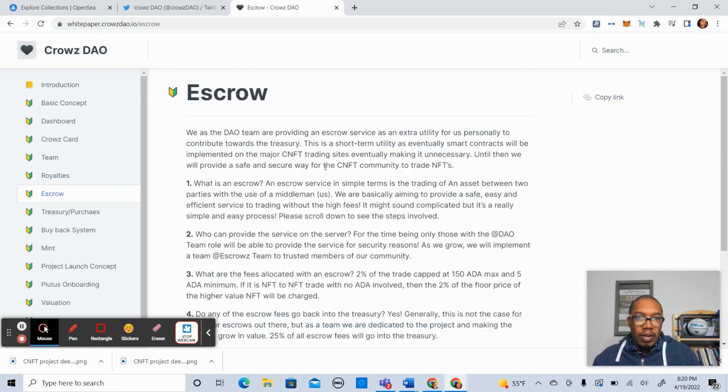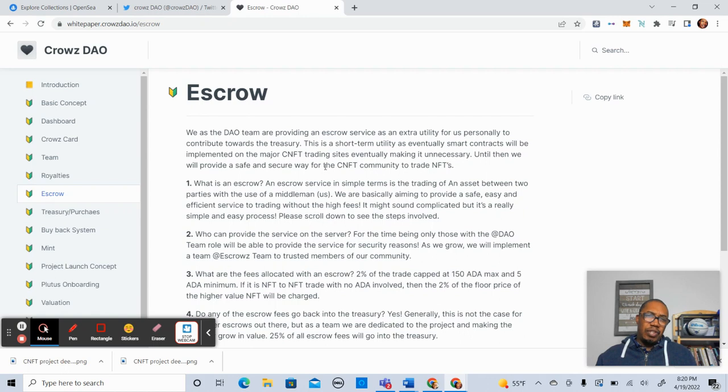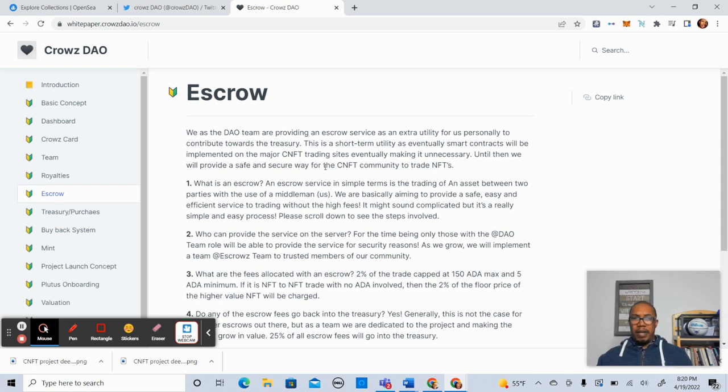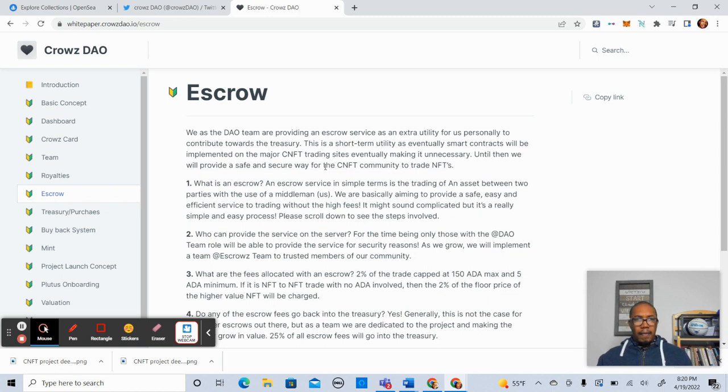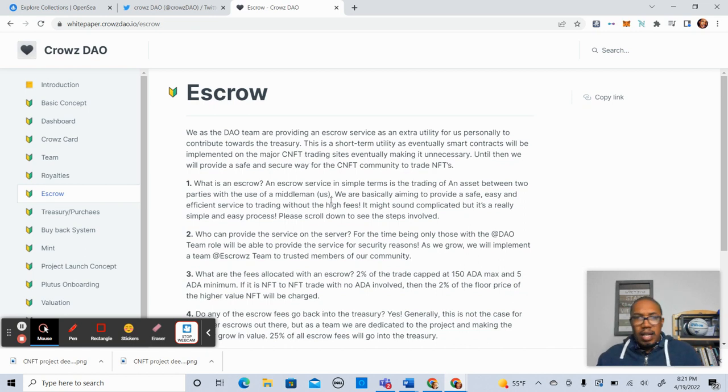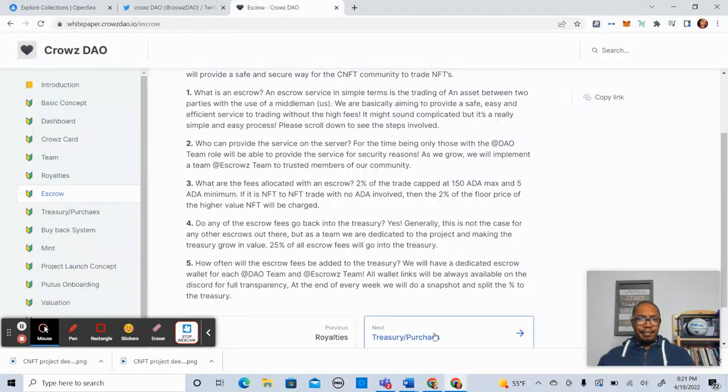Let's go on to escrow. So the team will be providing an escrow service for extra utility. To have a trusted escrow service is key in terms of trading and just having a safe space to really do what we do in terms of trading and trying to pursue the assets that we're really interested in or sell the assets that we'd like to sell. So this is great. I like this idea as well. Added utility, added value.